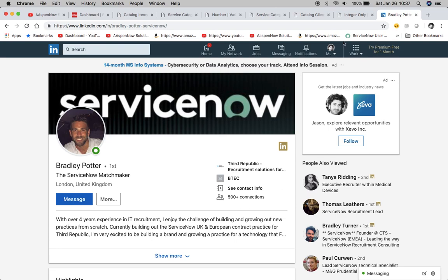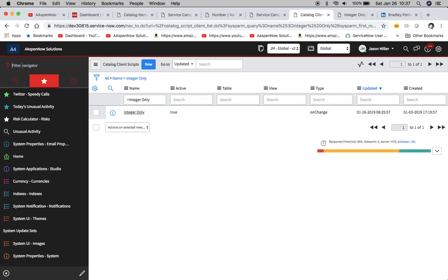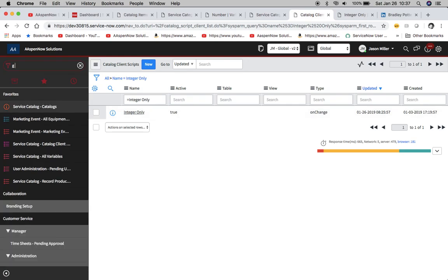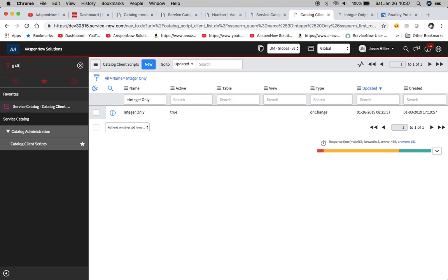Let's go take a look at that catalog client script. To get to catalog client scripts we would type in 'g' and then 'client' or something like that. It's probably the easiest way to get to it that I figured out anyway.